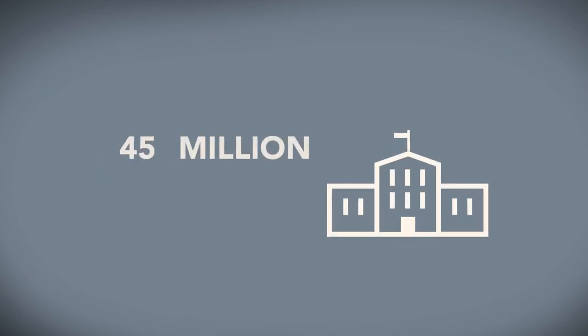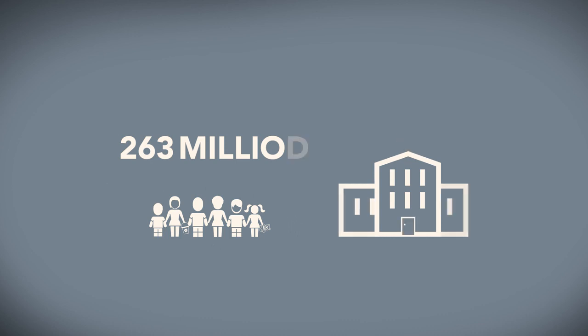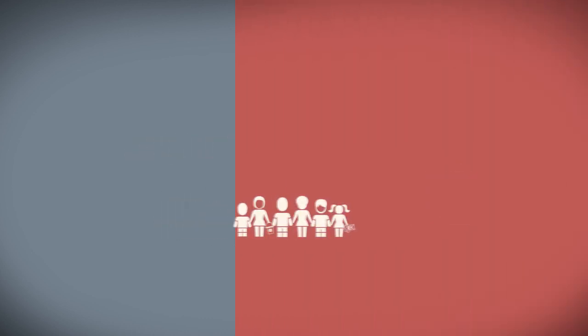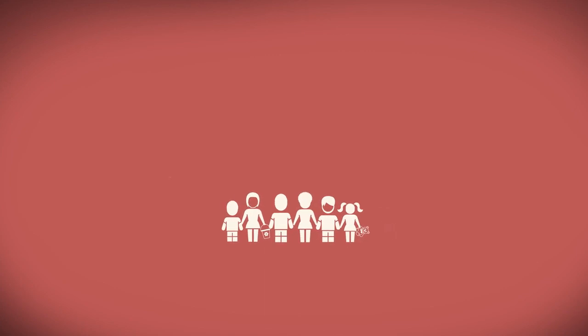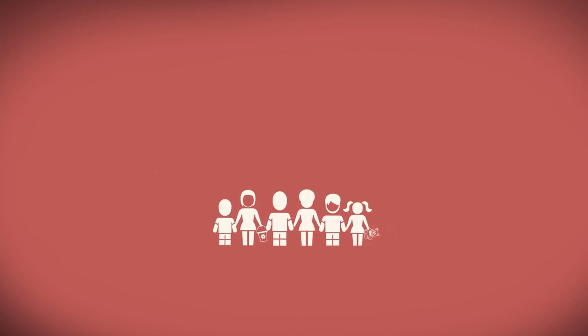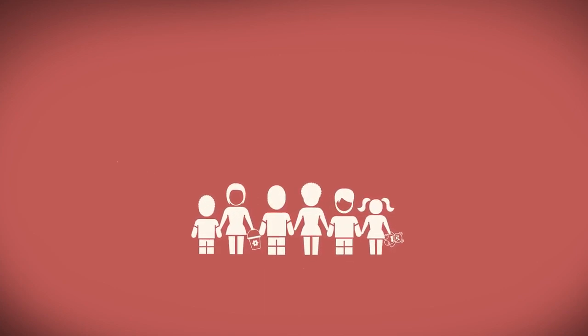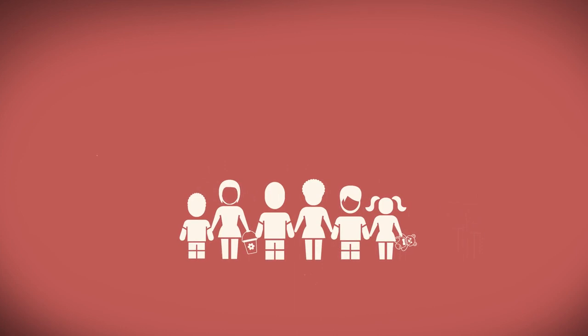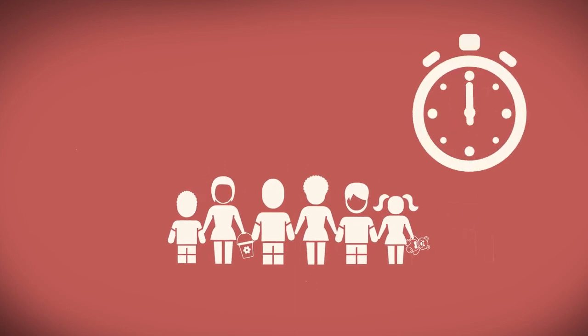More than 263 million children and adolescents worldwide are out of school, having either been forced to drop out after enrolment or unable to ever enter the education system. The world's most vulnerable and marginalised children and youth face the biggest challenges in getting an education.